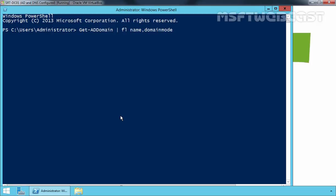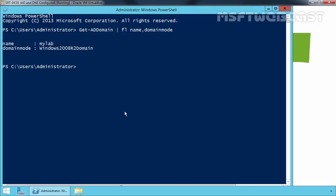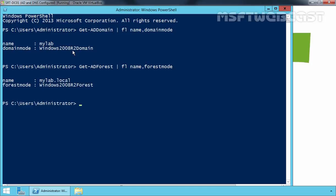Let's press Enter. From this, we can see our domain name is mylab.local and the current domain mode is Windows Server 2008 R2. Let's get the forest functional level as well by running the command Get-ADForest. We can see we have a forest functional level of Windows Server 2008 R2.